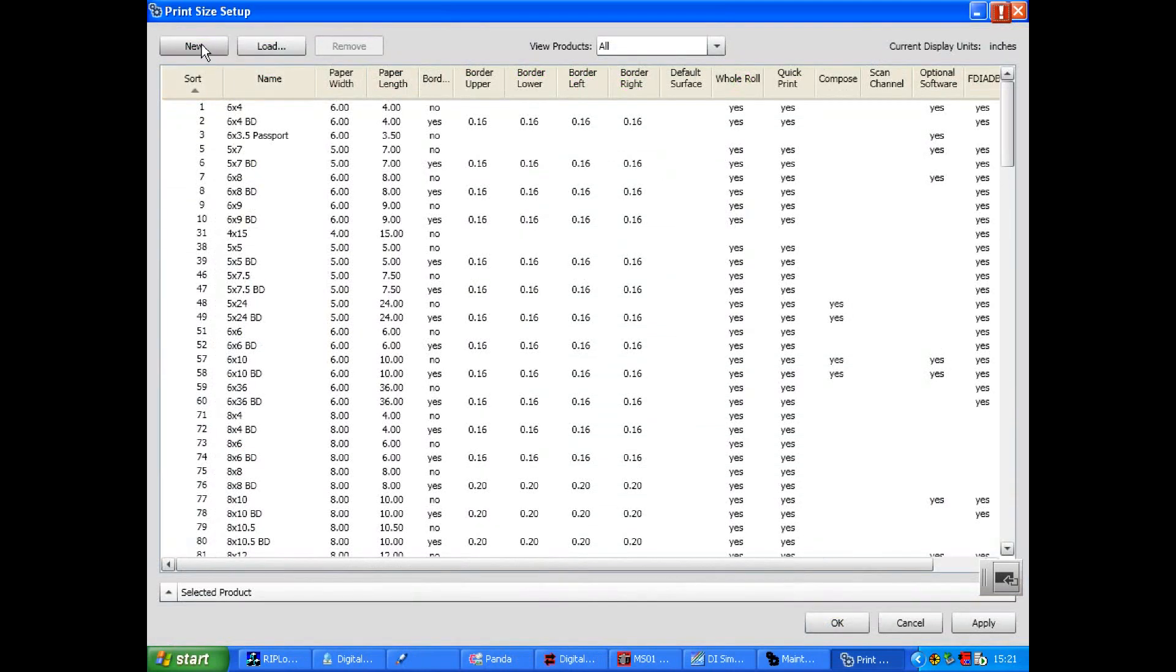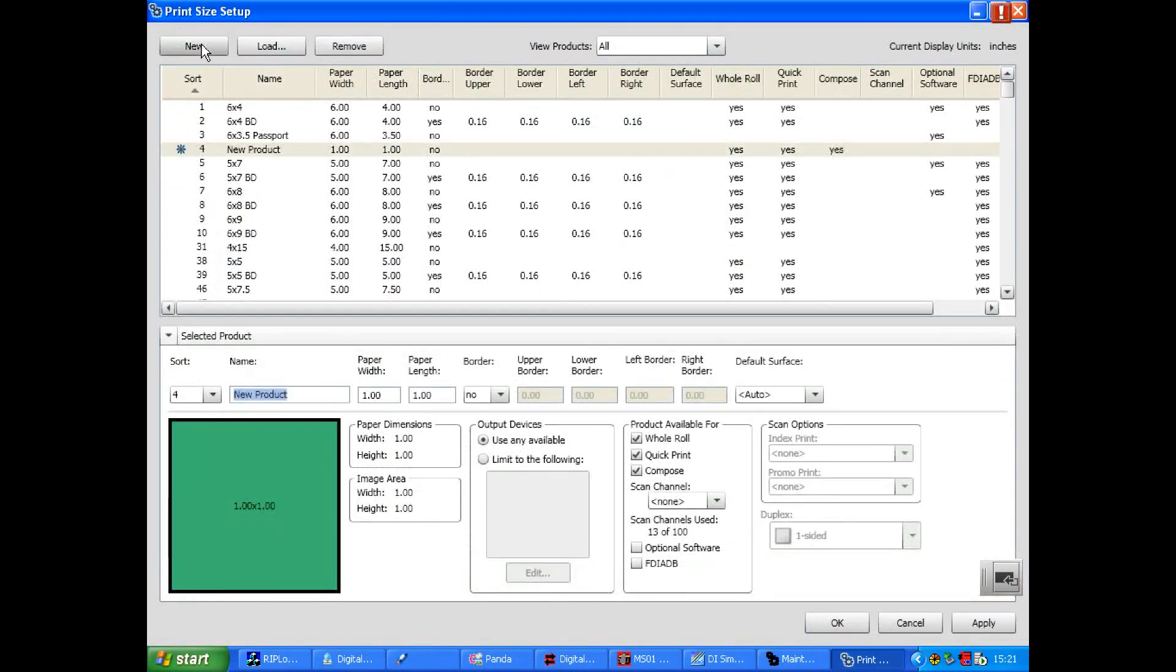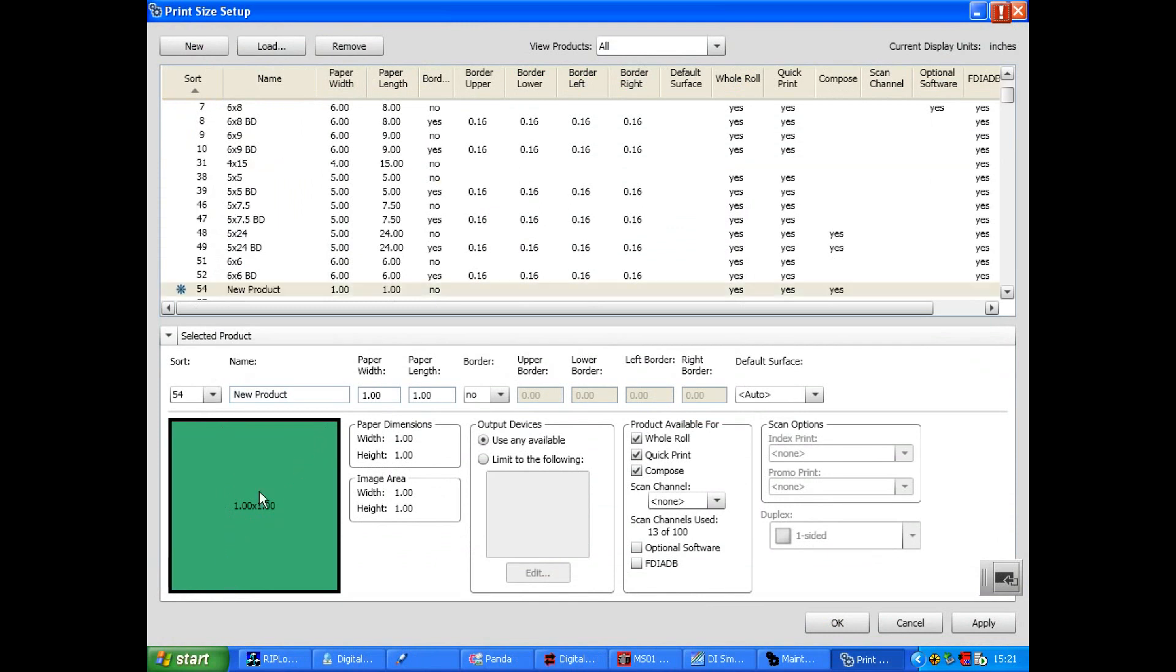To create a new print size select New. Check the sort number and decide where in the list you want your new print size to appear. Add a unique name for the new product and type in width and height details.